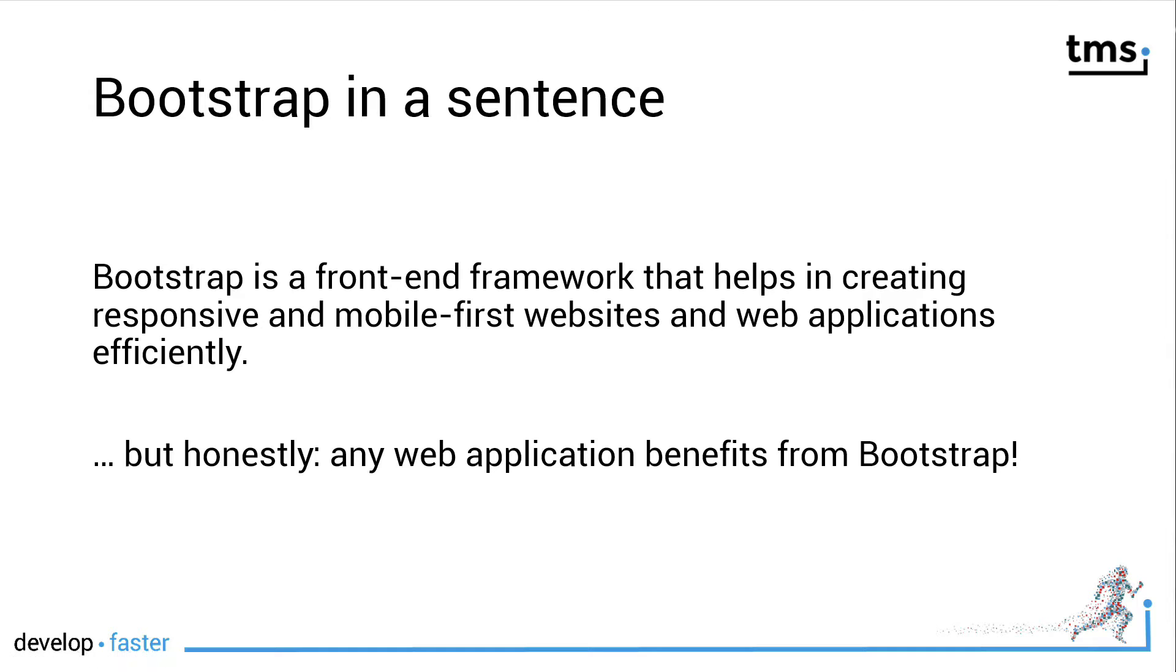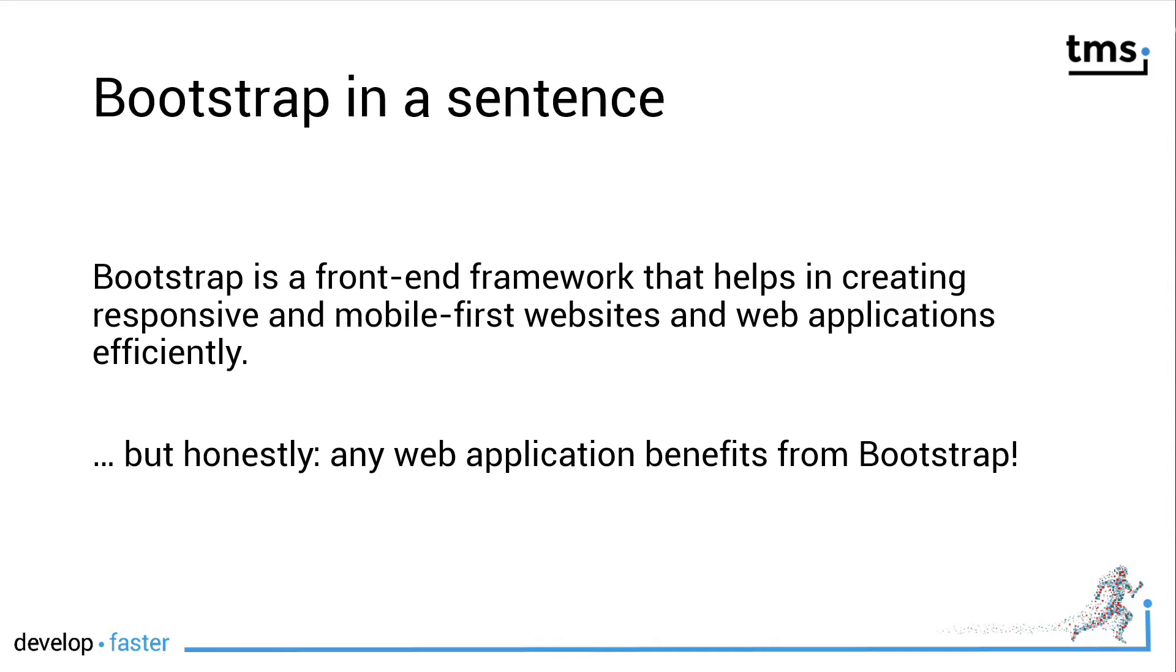Because honestly, any web application benefits from Bootstrap. First of all, you have a common, known layout that is used on thousands of web pages and mobile applications. Also, think about it - if you resize your browser window, you still want your application to look great.